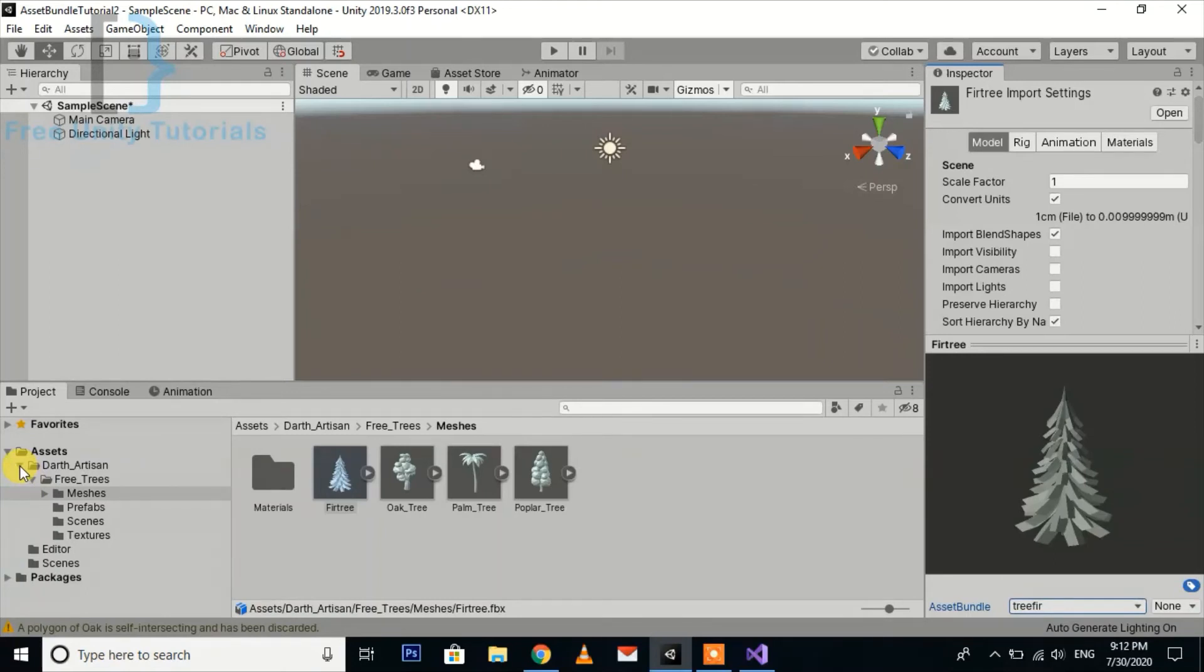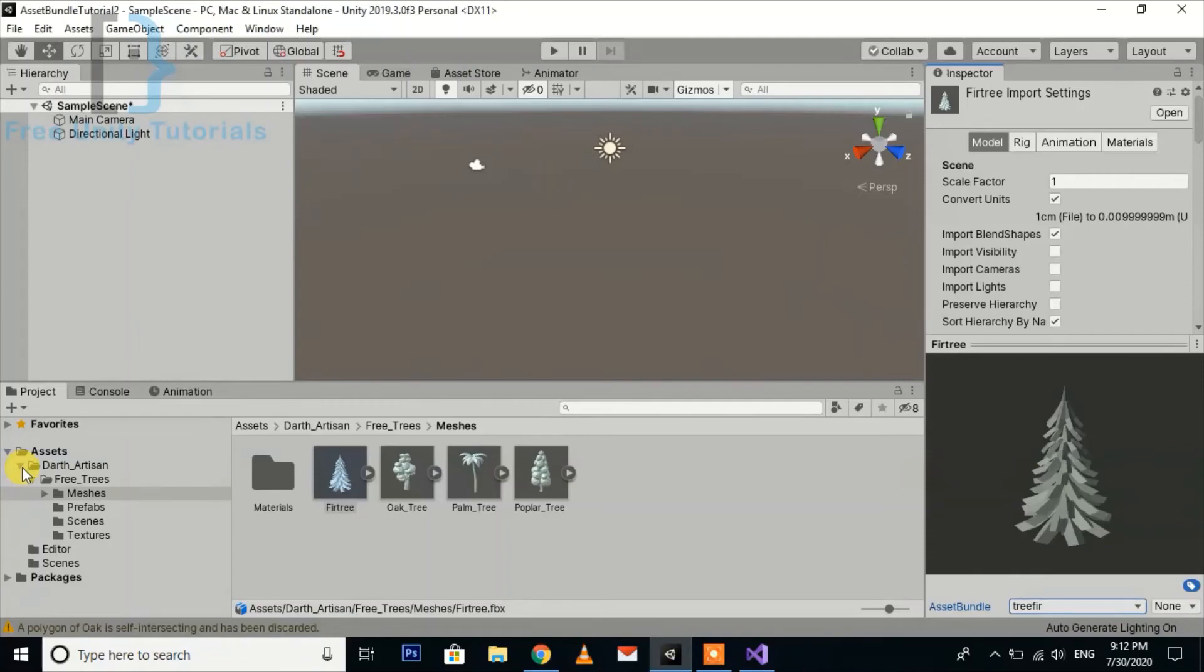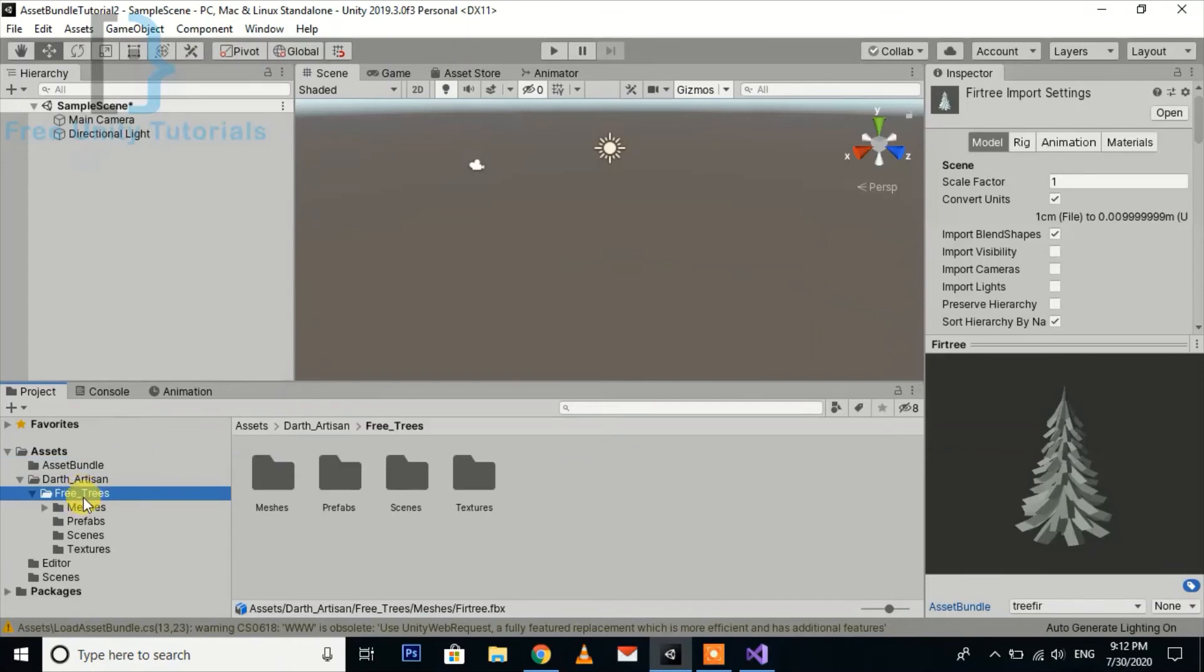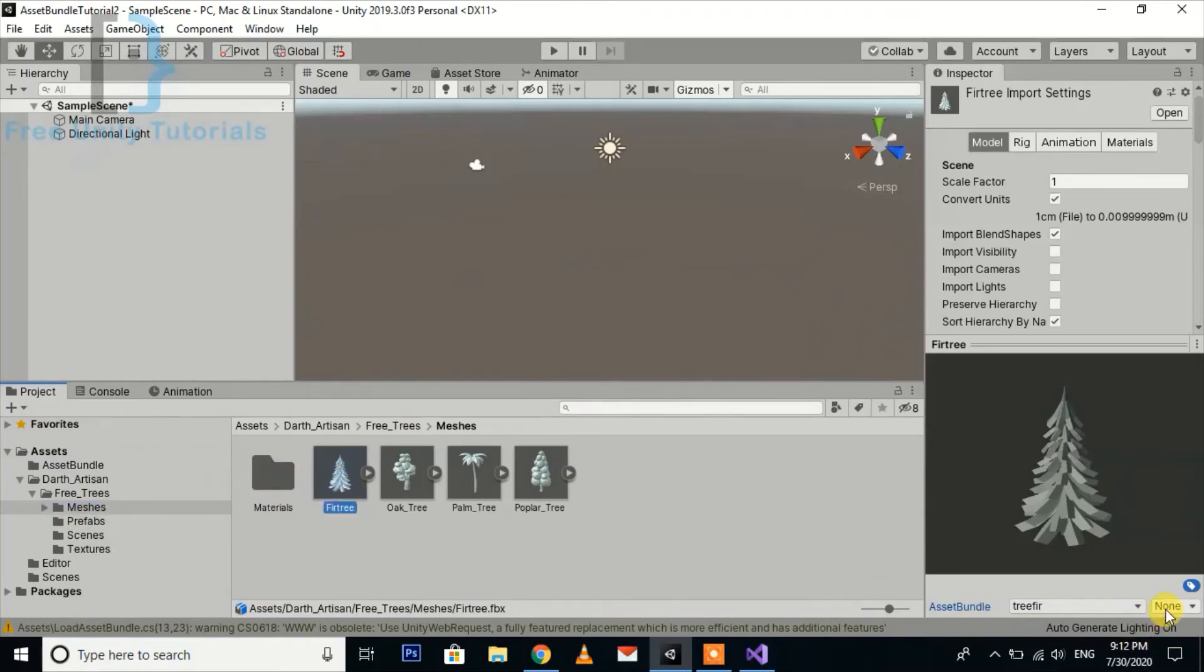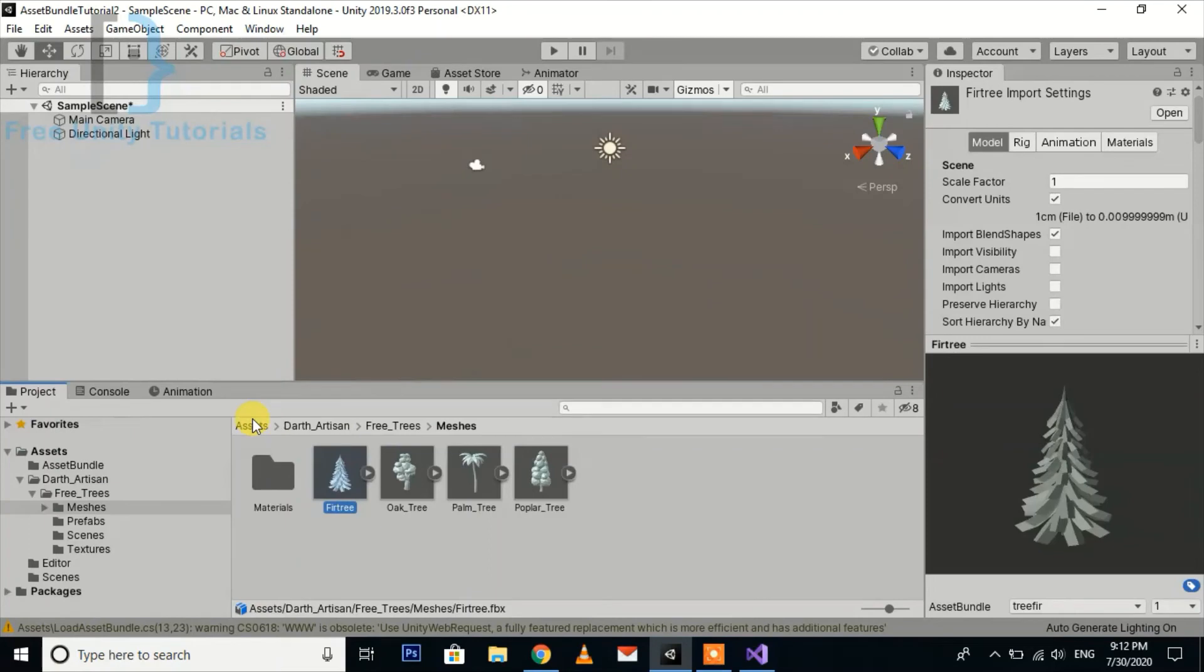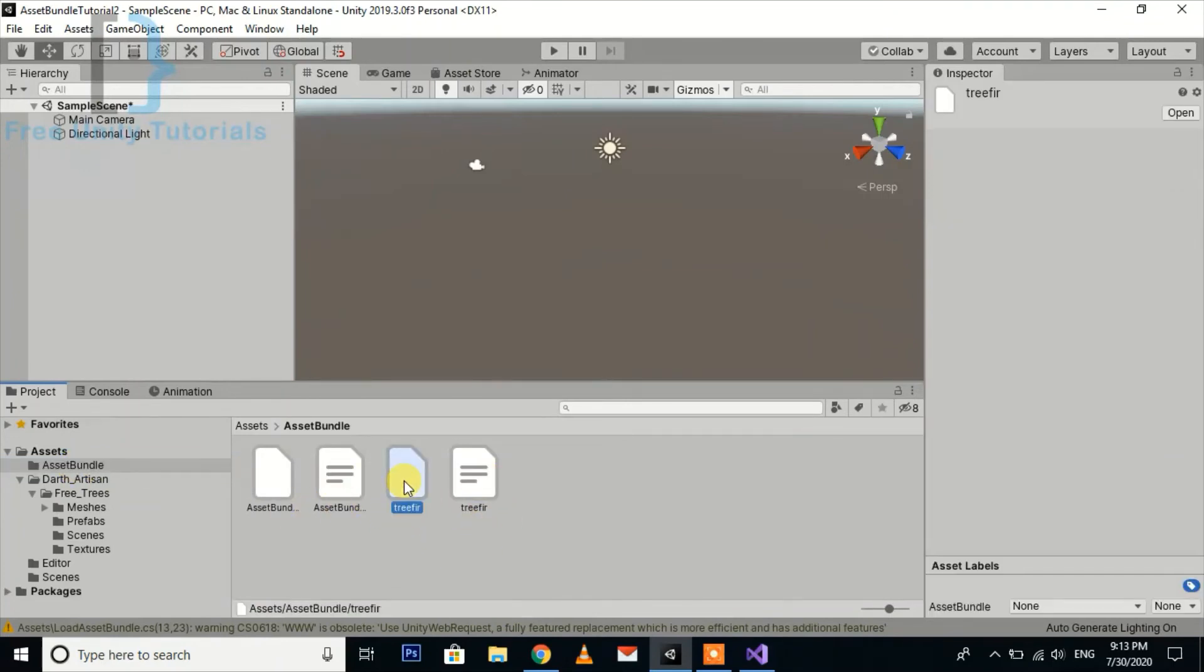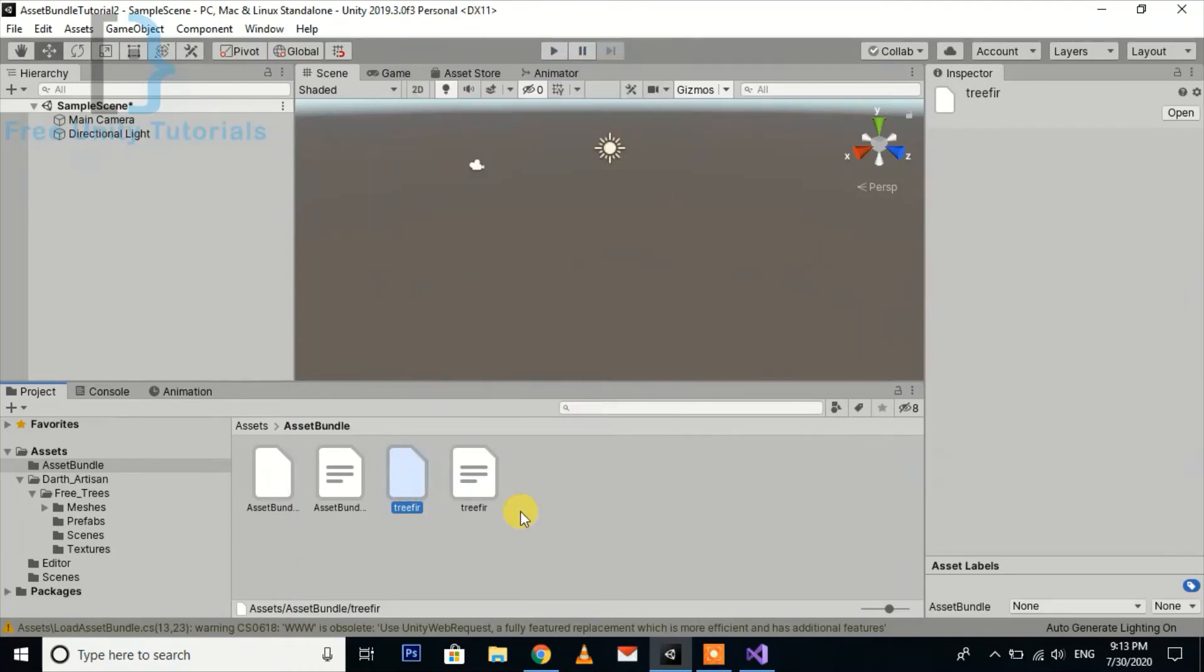When you go to Assets and hit Build Asset Bundles, just hold on for a minute. You can see there is a directory. I will do it again.